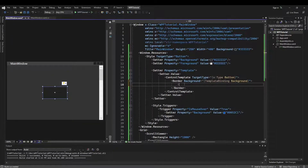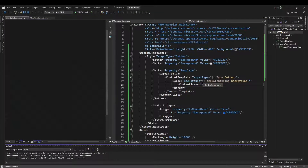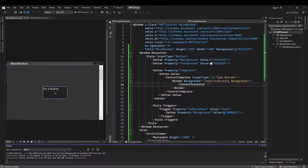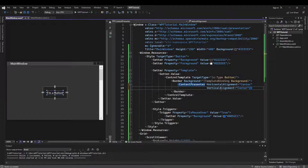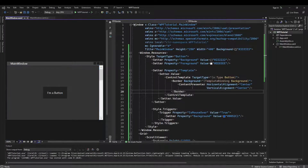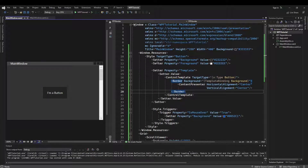Now inside of our border, we can add a content presenter, and that's going to make our content display. You may need to rebuild your solution so that this updates. We notice our button text is in the top left, so we can do horizontal alignment center and vertical alignment center to make it center like it normally would in a button. Now we have something that looks like a button. We could also go to the other border properties like brush and thickness and bind those to the control properties just like we did our background.